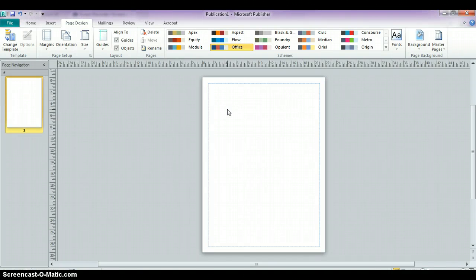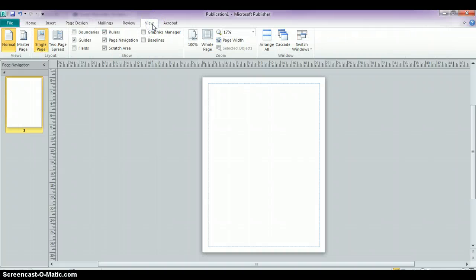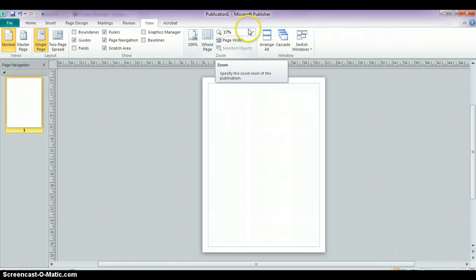Now right now, we don't have any content on this, but as we do begin adding content, what you might want to keep in mind is under the View tab in the ribbon interface. Right now, we're viewing this poster at 17%.